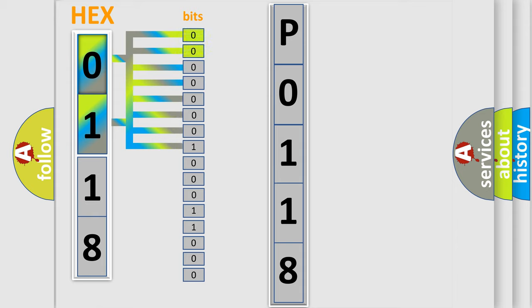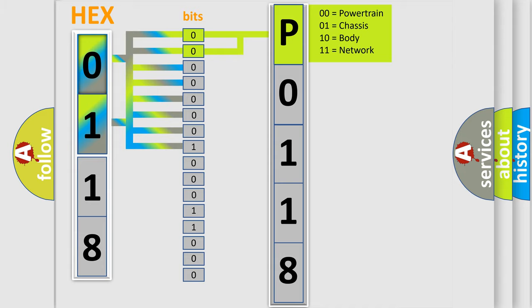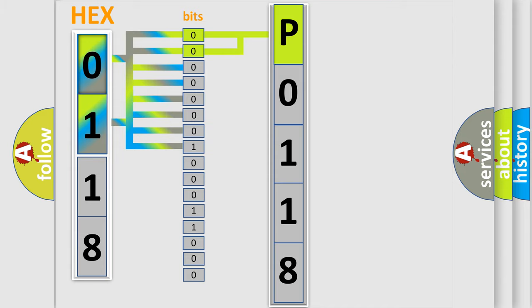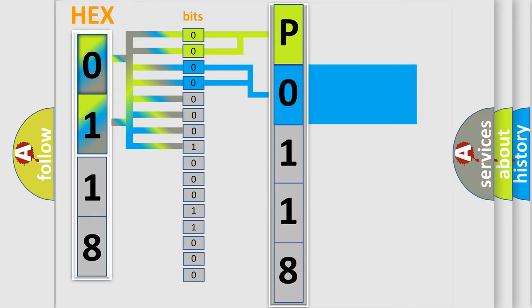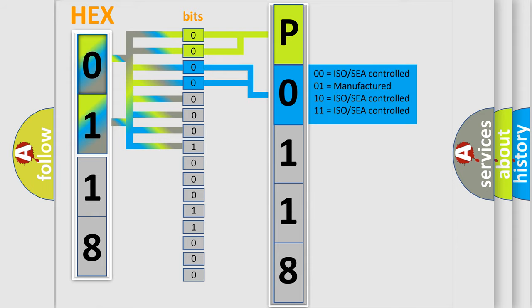By combining the first two bits, the basic character of the error code is expressed. The next two bits again determine the second character. The last four bits of the first byte define the third character of the code.